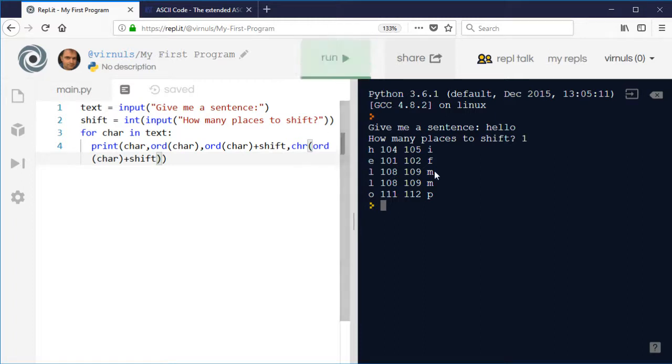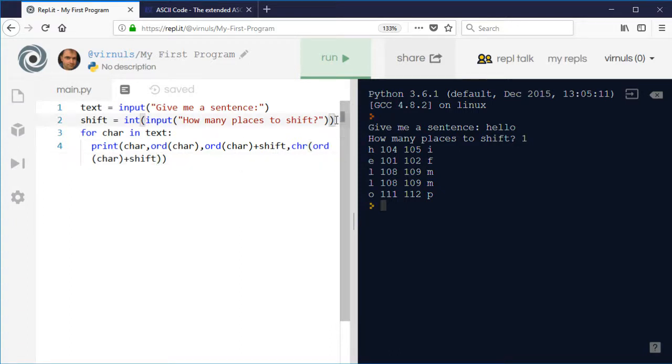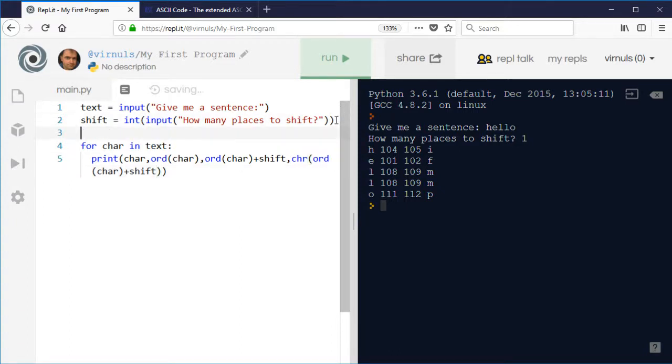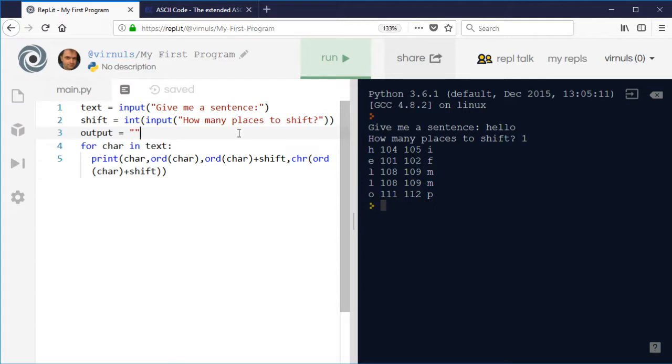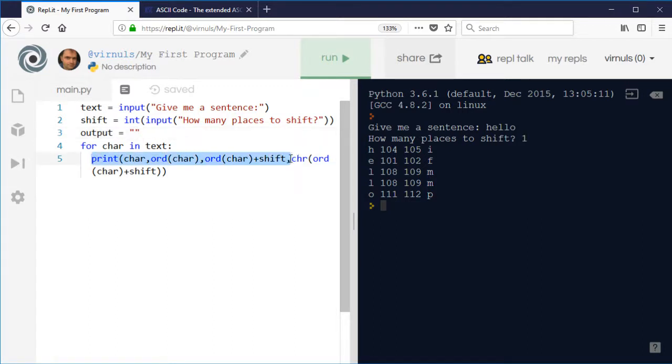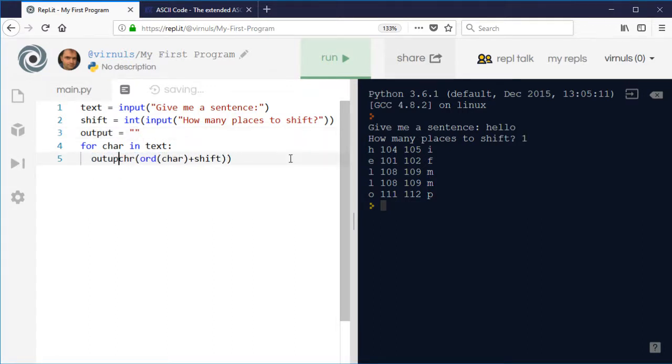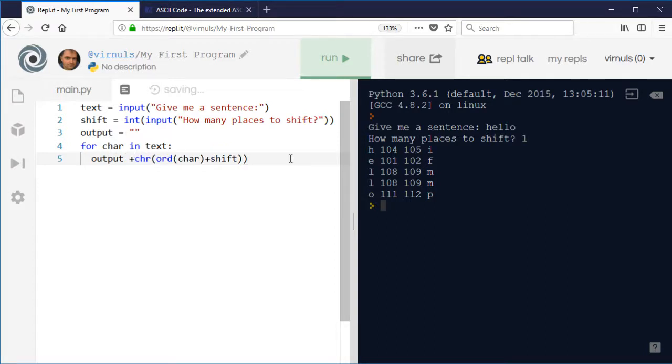So now we can see that that's doing the right thing. What I'm going to do is I'm just going to tidy that up a bit. So instead of printing it a letter at a time, I'm going to create a variable for output. And what I'm going to do is instead of printing the output, I'm going to add that character to my output string.